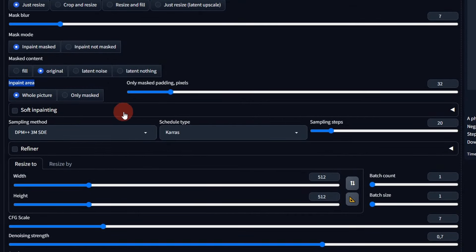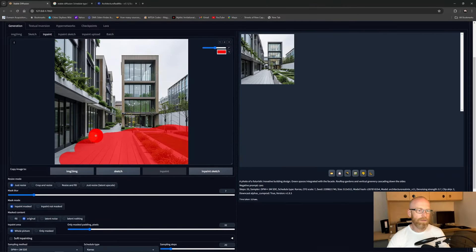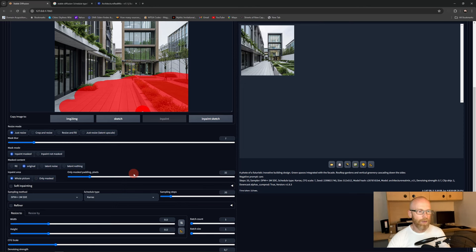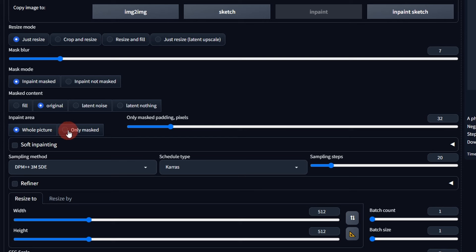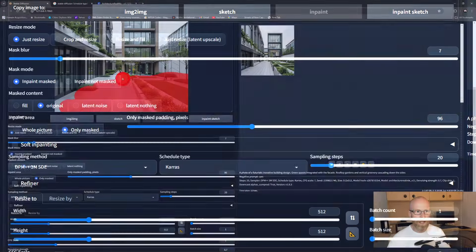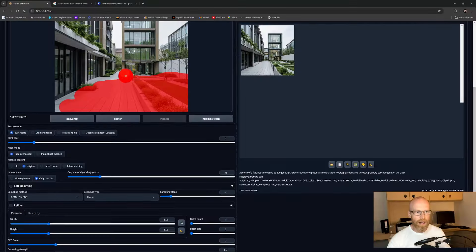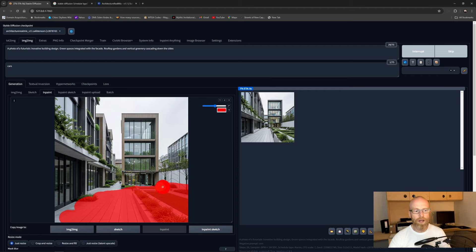The 'Inpaint Area' parameter: 'Whole Picture' means the model takes inspiration from the entire image's colors when making the inpaint. 'Only Masked' means it only looks at what you've masked. 'Only Masked Padding Pixels' works a bit like the mask blur — it looks outside the mask area by a set number of pixels (e.g., 48 pixels) for contextual inspiration. Let's try making a new foreground from what we have down here.